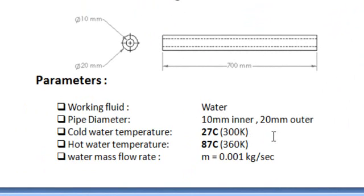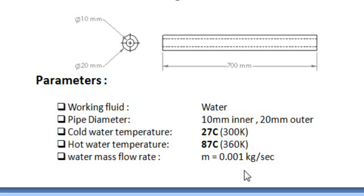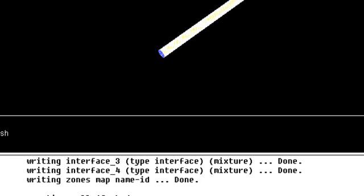And the hot water temperature is 87 degrees Celsius or 360 Kelvin. And the water mass flow rate is 0.001 kilogram per second. So we will use these quantities.